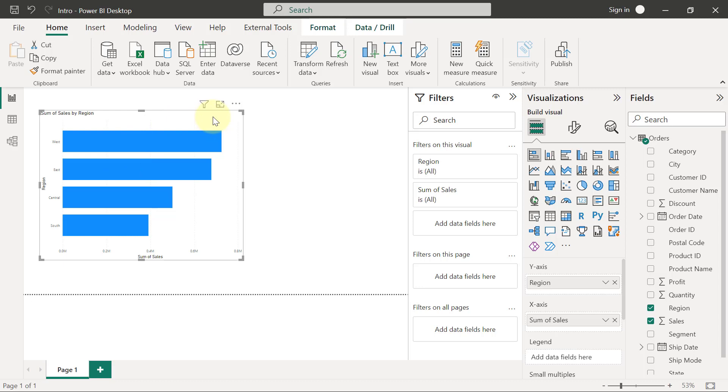Now, once you have selected the chart like this, you can now go ahead to format. The reason we may want to format our chart is because we want to change some preset defaults.